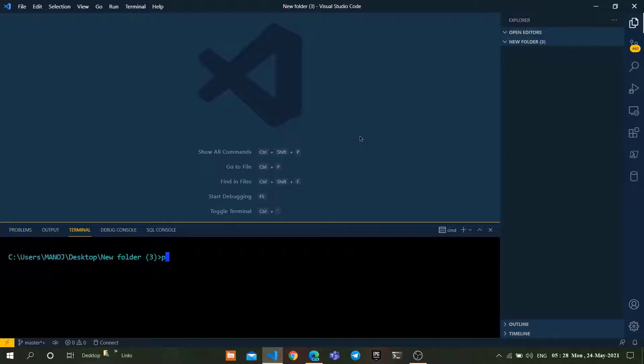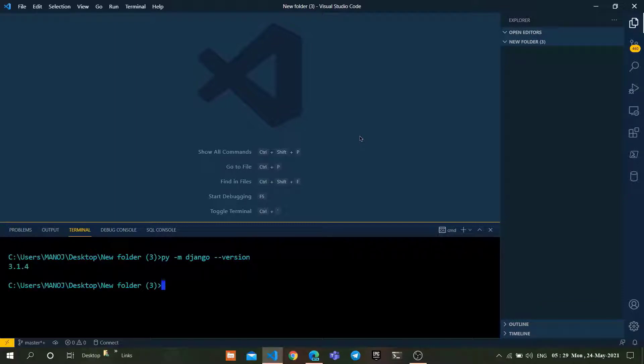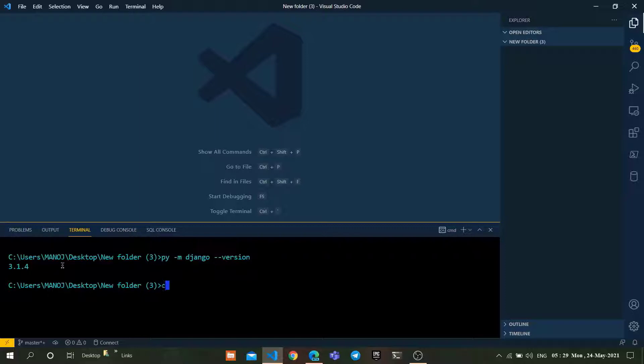Before we go into the project, let's check if Django was installed on our local machine or not. Type the following command: py -m django --version, which is nothing but python admin django version. So I am using 3.1.4.